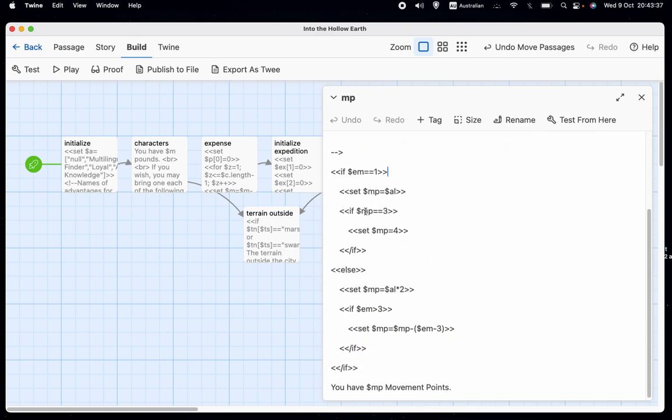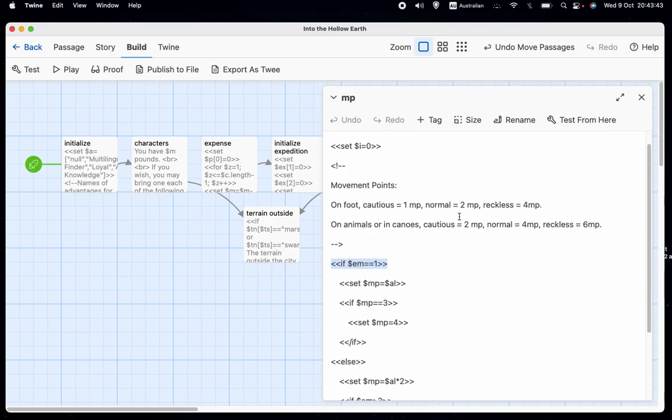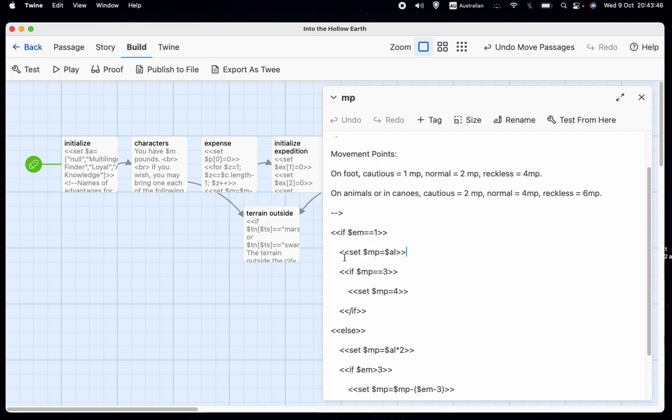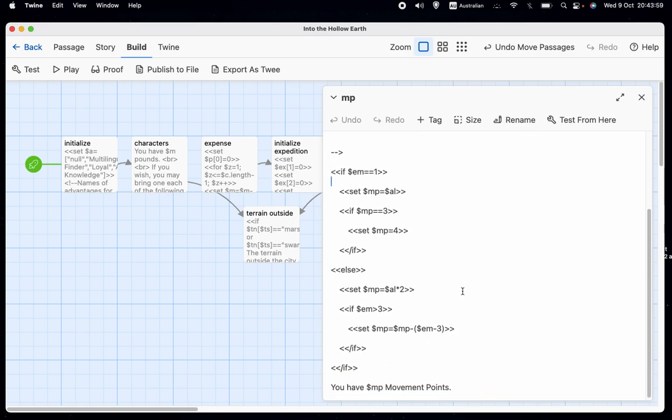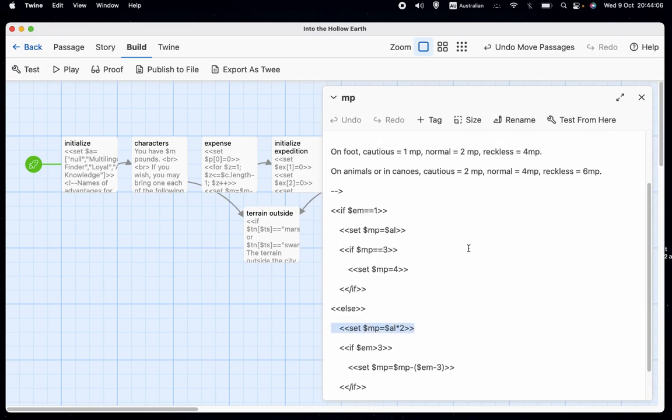So the way it works is if EM equals one, in other words, if we're a foot expedition, then we set movement points to be equal to the activity level, which, remember, is one, two or three. But if that results in the MP being three, then we set it to four. Because it's not one, two and three, it's one, two and four.